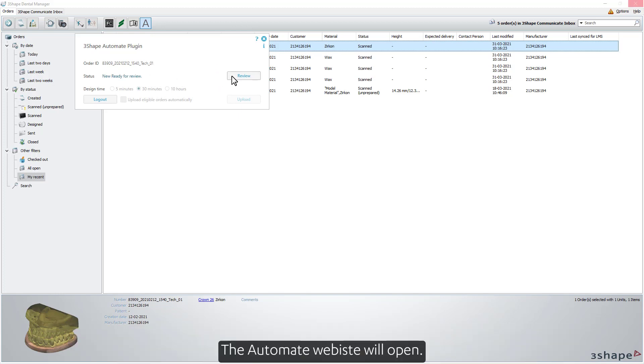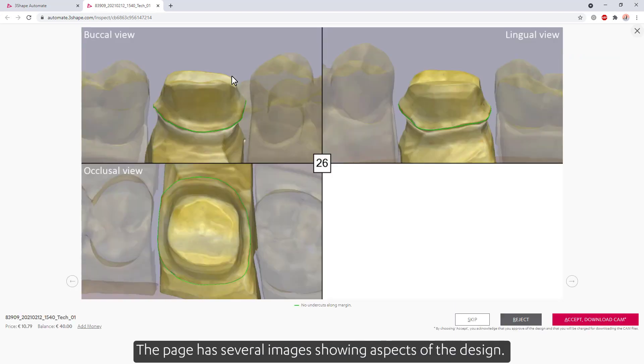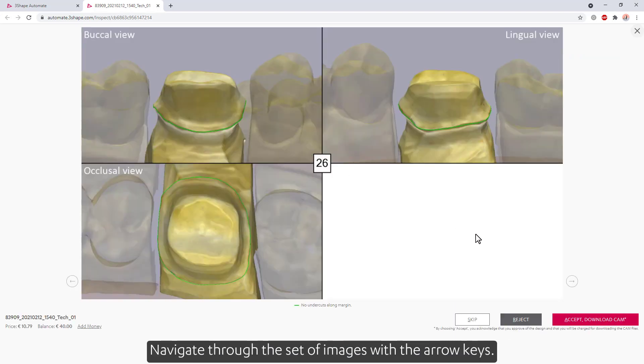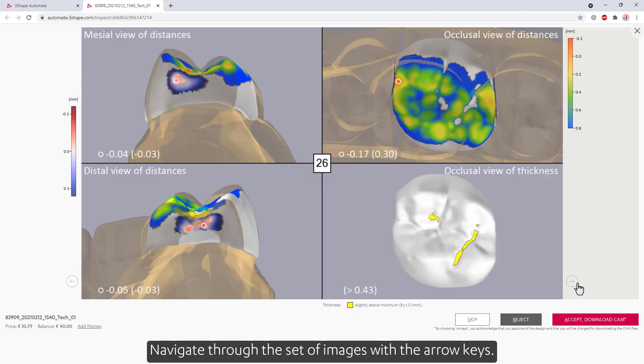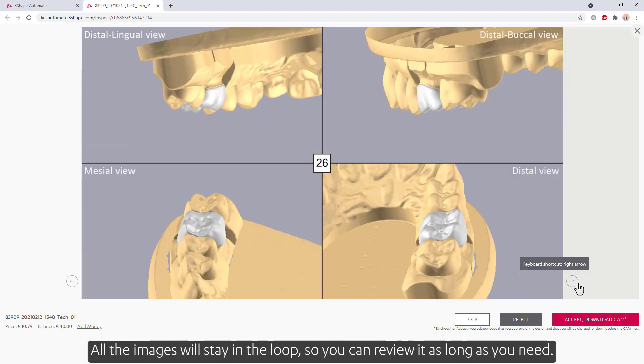The Automate website will open. The page has several images showing aspects of the design. Navigate through the set of images with the arrow keys. All the images will stay in the loop, so you can review it as long as you need.